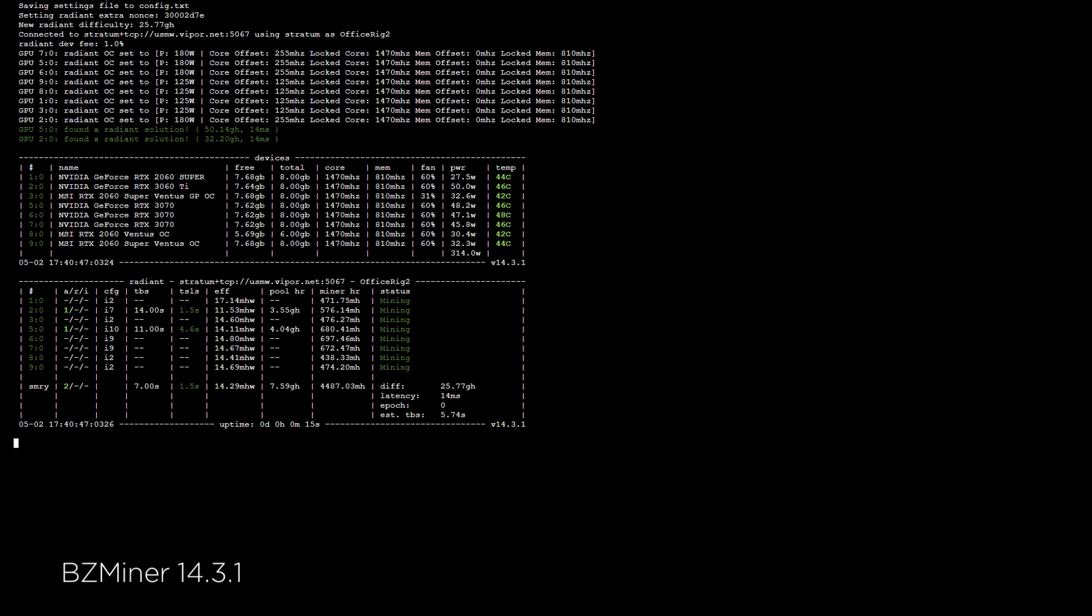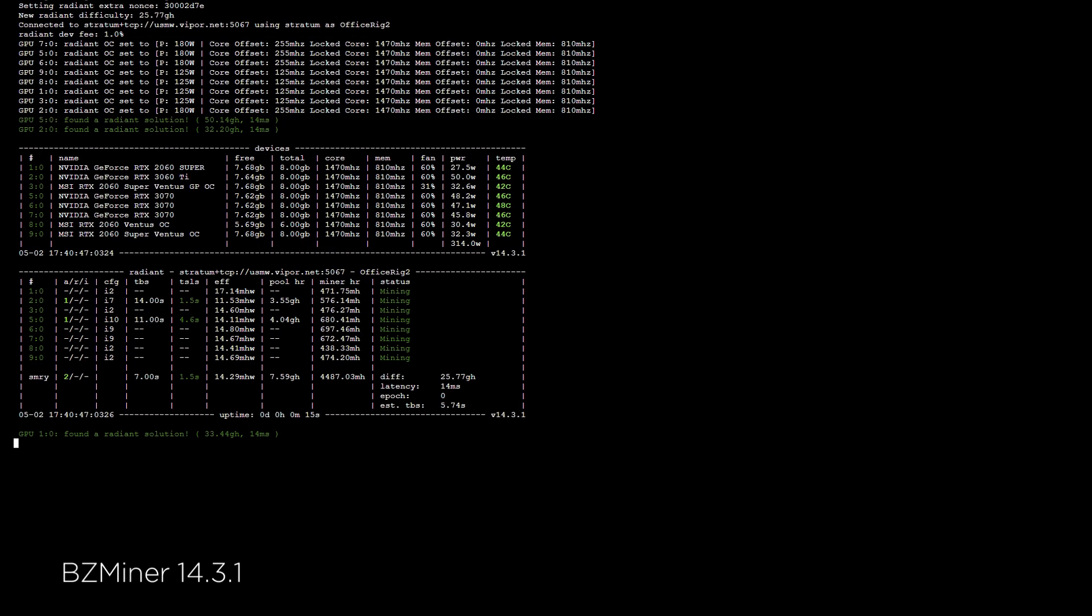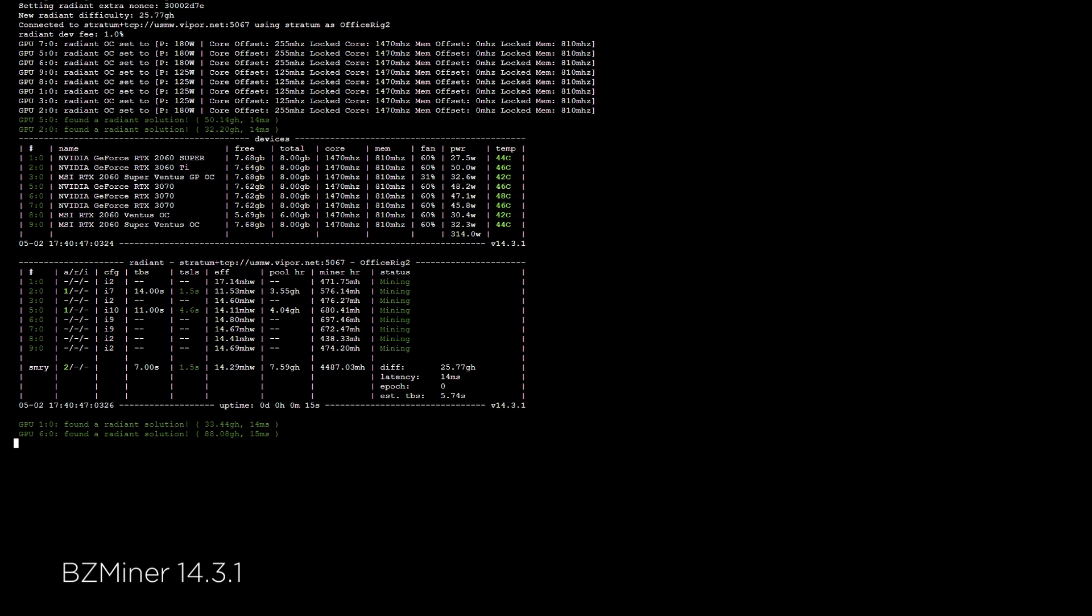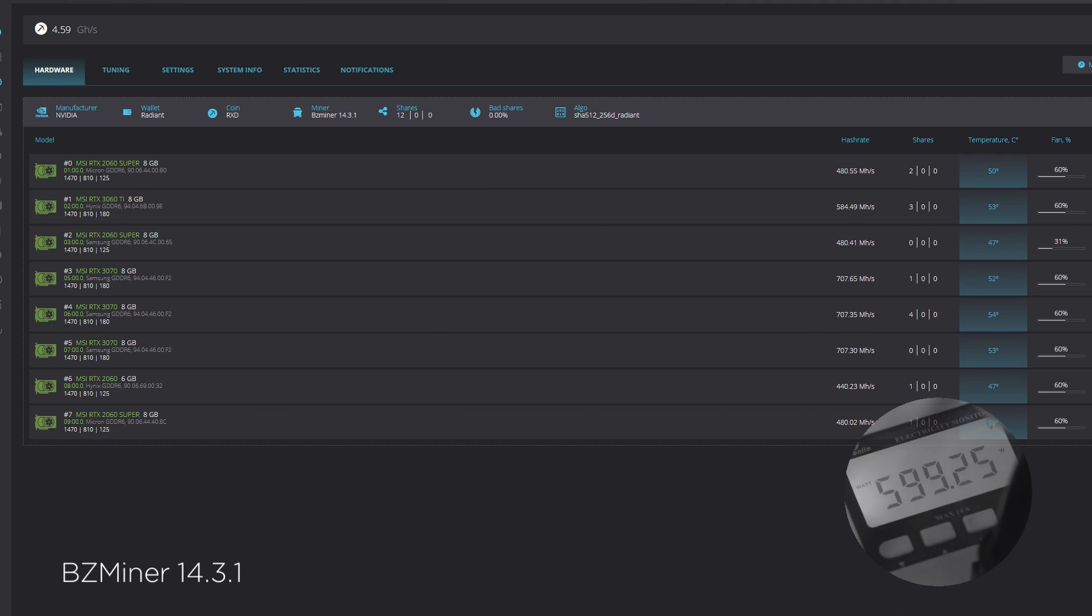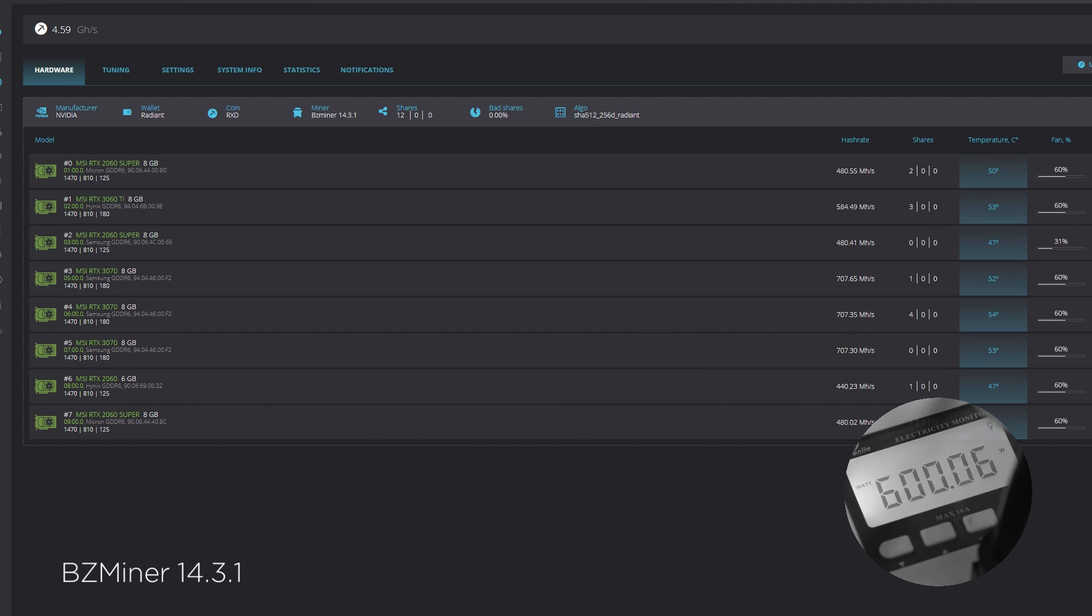After a few minutes, we see BZMiner is delivering 4.59 gigahashes for the entire rig. In software, the power draw that is reported is 521 watts, but at the outlet, a more accurate number is 600 watts. This is a difference of 79 watts or 16%.